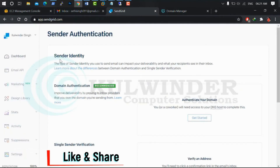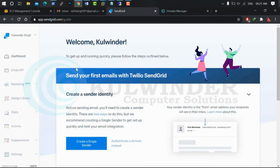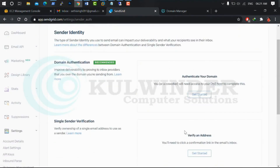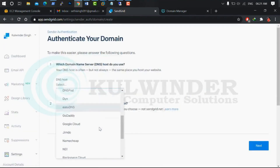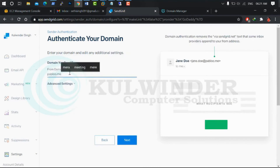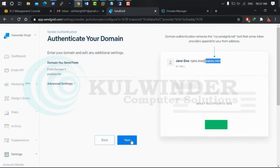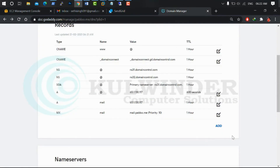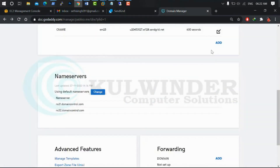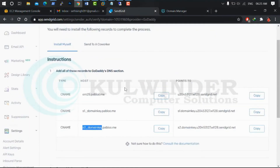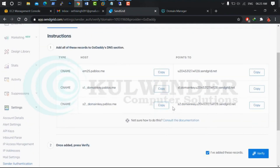Now let's go to SendGrid. You can create a free account for testing emails. Go to settings, authenticate your domain, next — my domain settings are on GoDaddy, so put your domain name. The domain is pablo.me — your name will appear like that in emails. Now we have to add the CNAME records into GoDaddy DNS management. The CNAMEs are successfully configured.